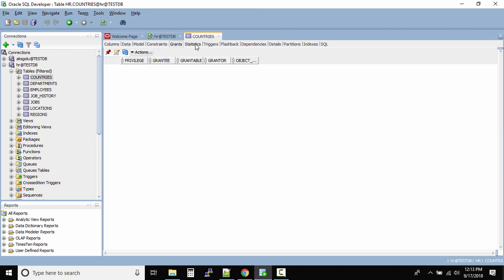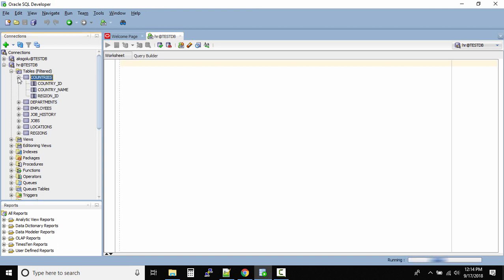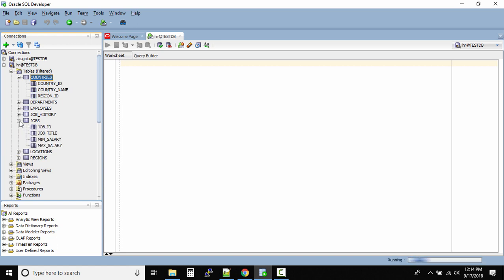There are many other tabs available — grants, stats, triggers, flashback, dependencies, details, partitions — that help you understand the full table structure. That's one way to navigate and view inside a table. You can close it directly and return to the SQL worksheet where you are querying the HR schema on the testDB database. If you click the plus button on a table, you can also see the column names directly.